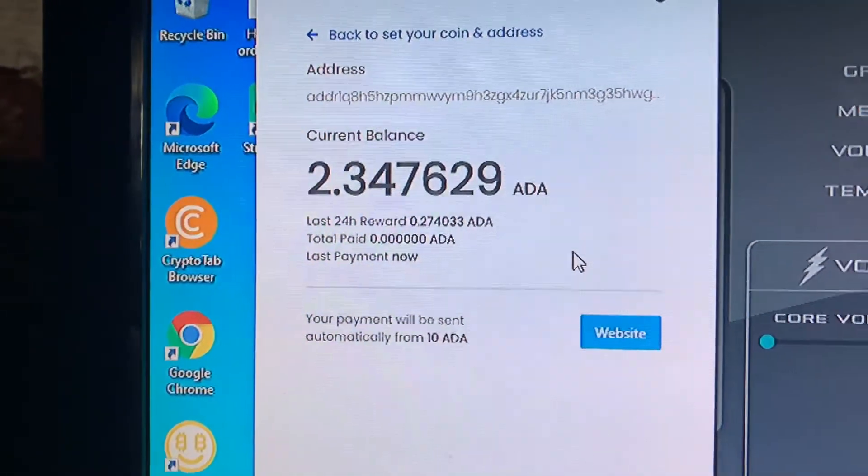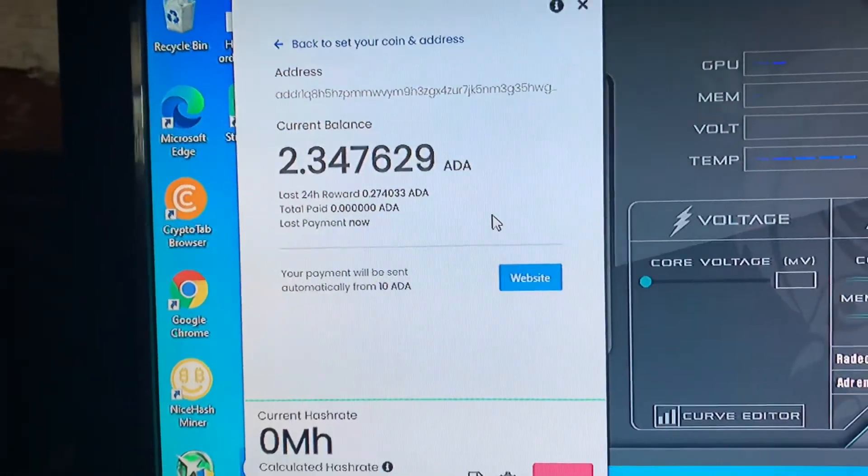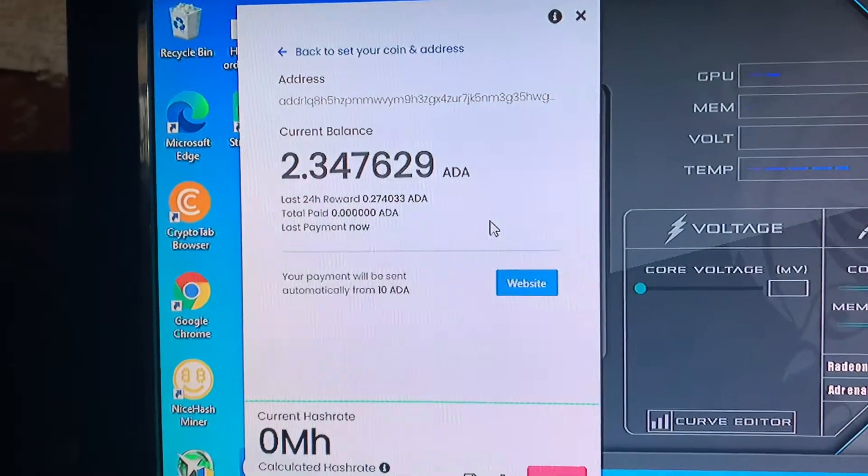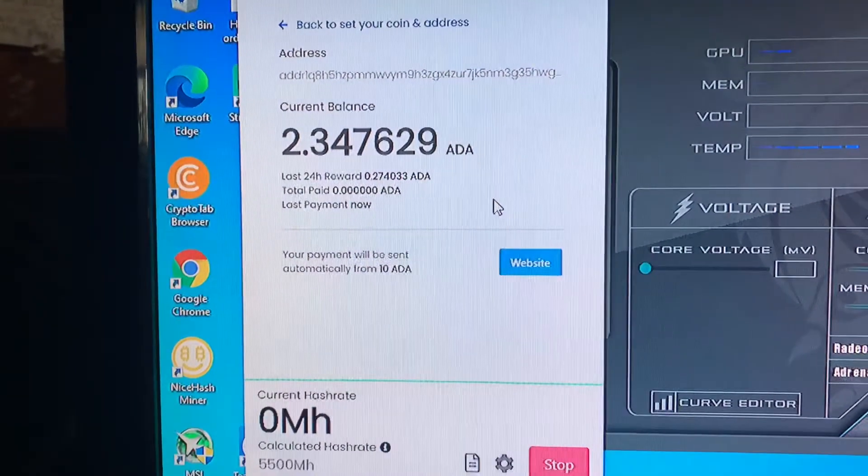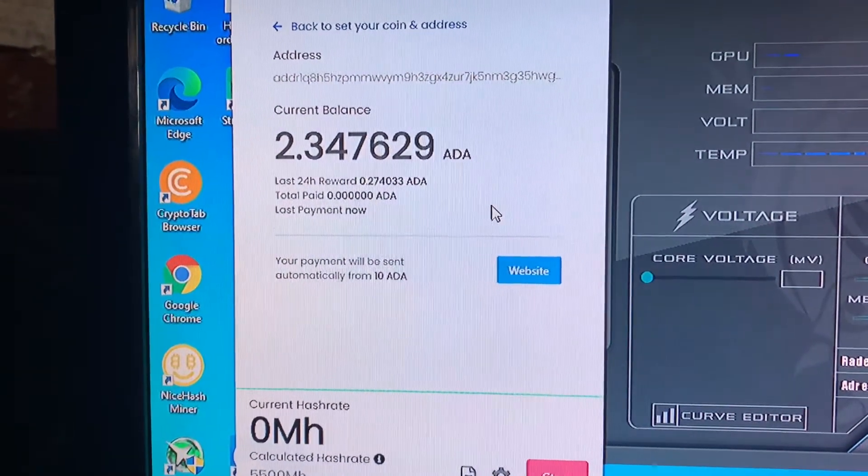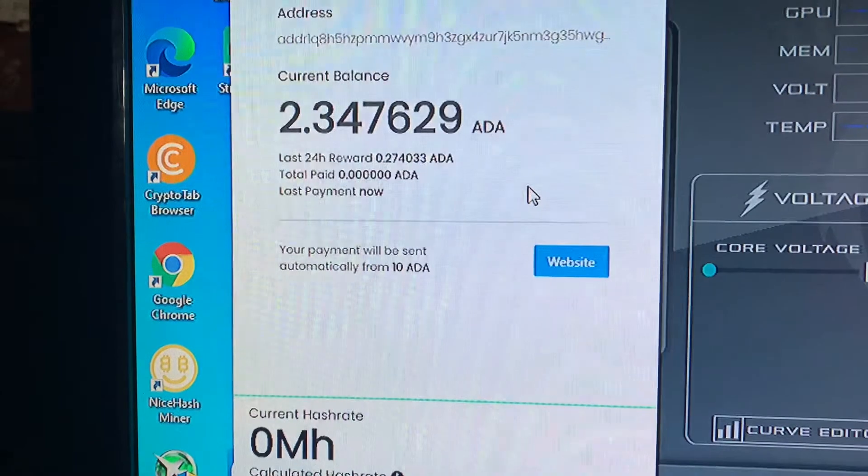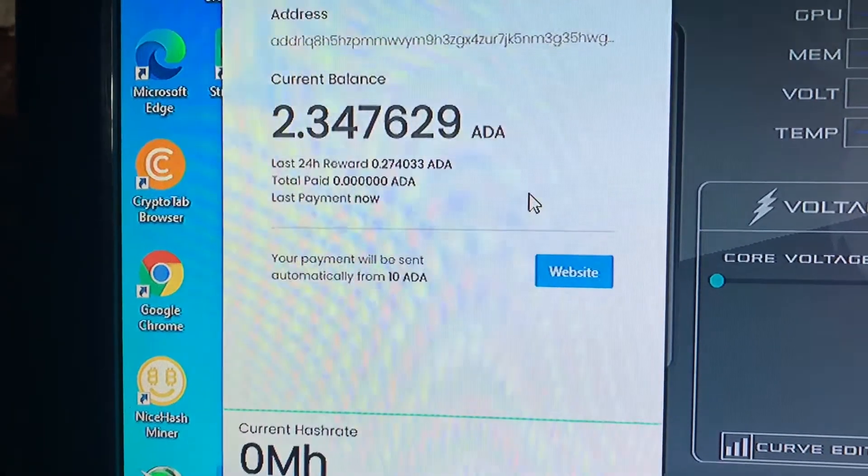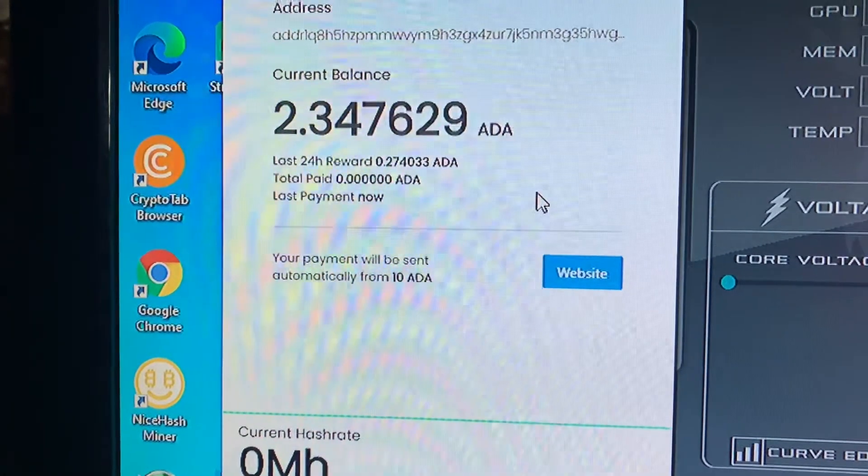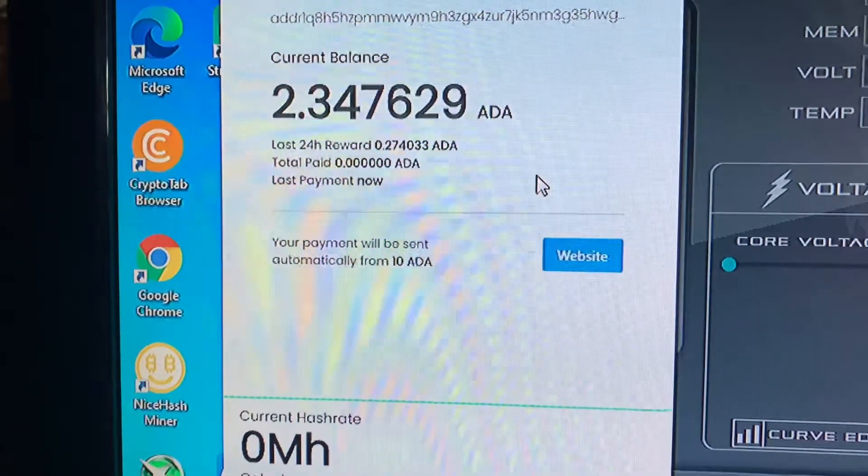I've been mining that. I think what this program does is it actually mines Monero and then it converts it into your coin of choice. But I'm going to be testing this out. It claims it's going to pay me after 10 ADA is mined, so it should be sent over there.